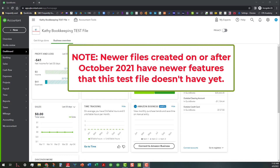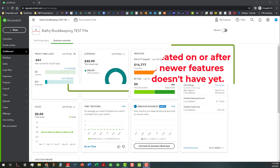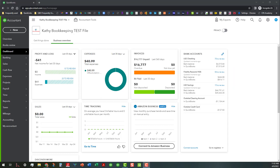Now this is an older file, and some of the newer files that are created particularly on or after October 2021 you're going to see some changes that are not reflected in this file yet. Hopefully these files will be updated to that newer platform and newer feel, and I can get in there and show you a little bit more.